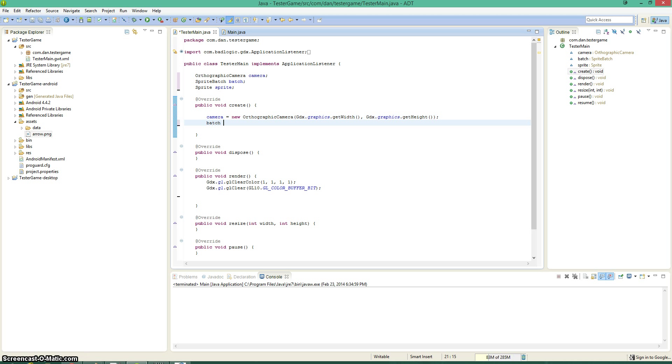Batch is really easy to set up, new sprite batch, doesn't take in anything.